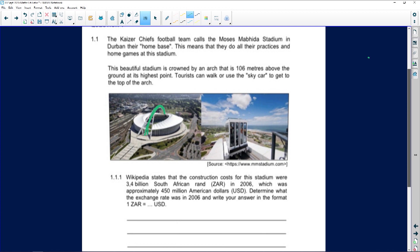The arc is 106 meters above the ground — that's the height from the base to its highest point. Tourists can walk or use the sky car to get to the top of the arc, going from the bottom all the way to the top.